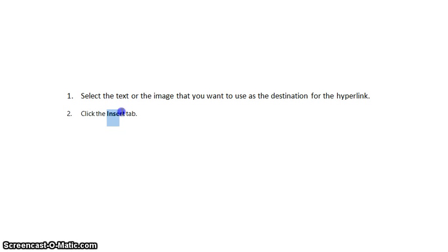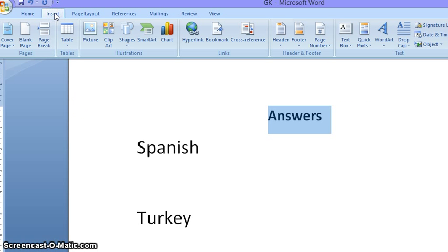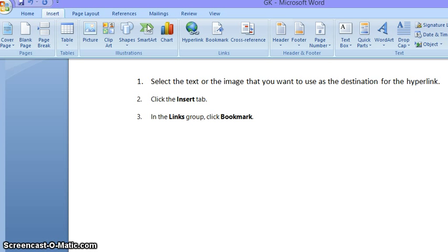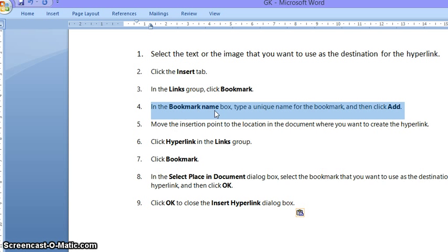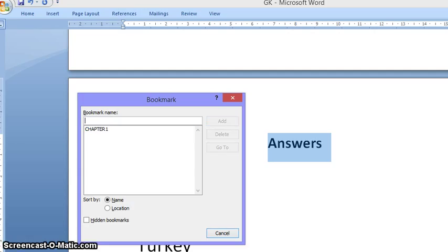Second, click the Insert tab on the Word document. I'm going here and clicking Insert. Third, in the Links group, click Bookmark. So Insert and then go here and click Bookmark. Now in the Bookmark Name box, type a unique name for the bookmark and then click Add. I'm typing here 'answers' and then I click Add.